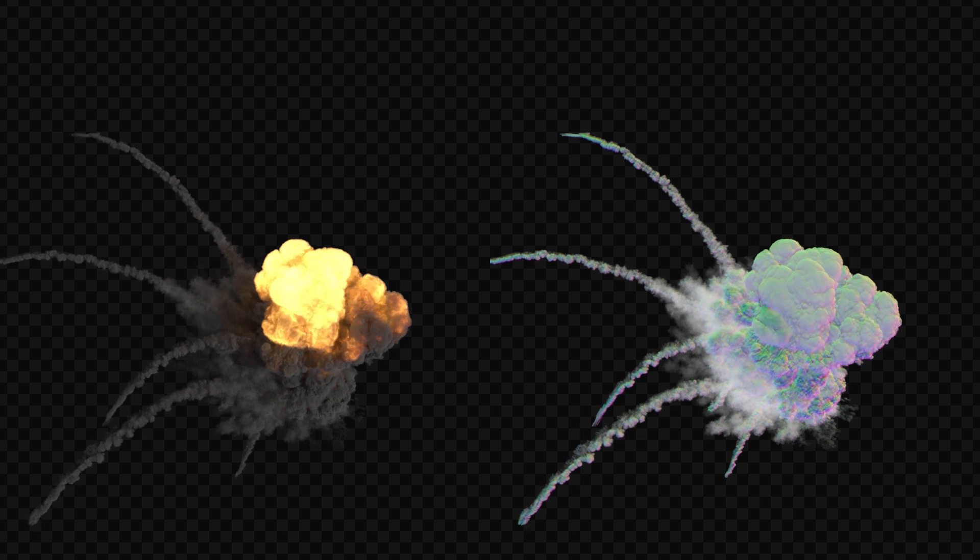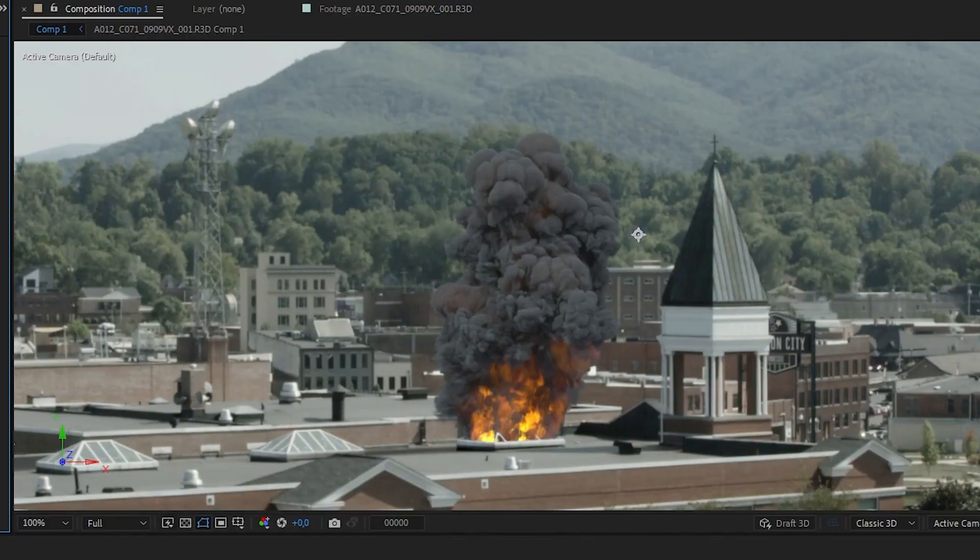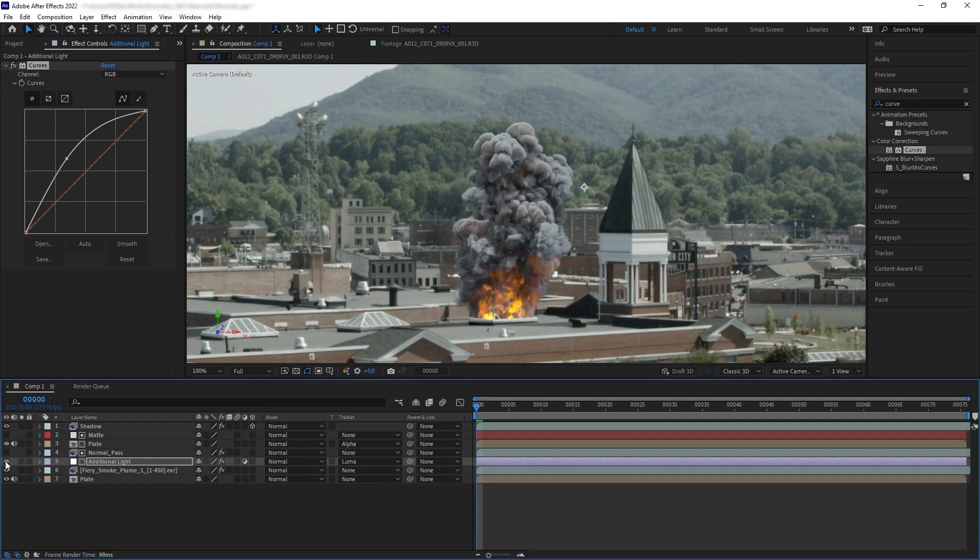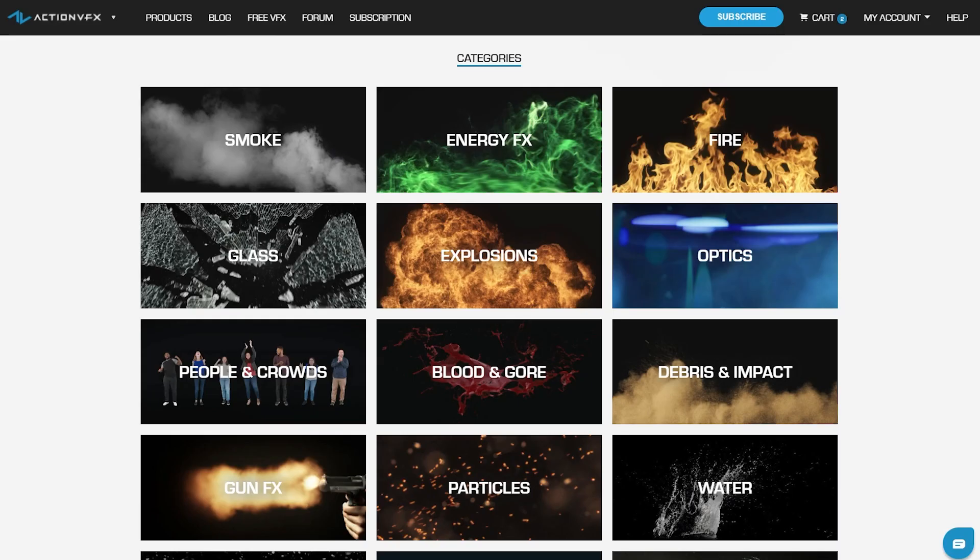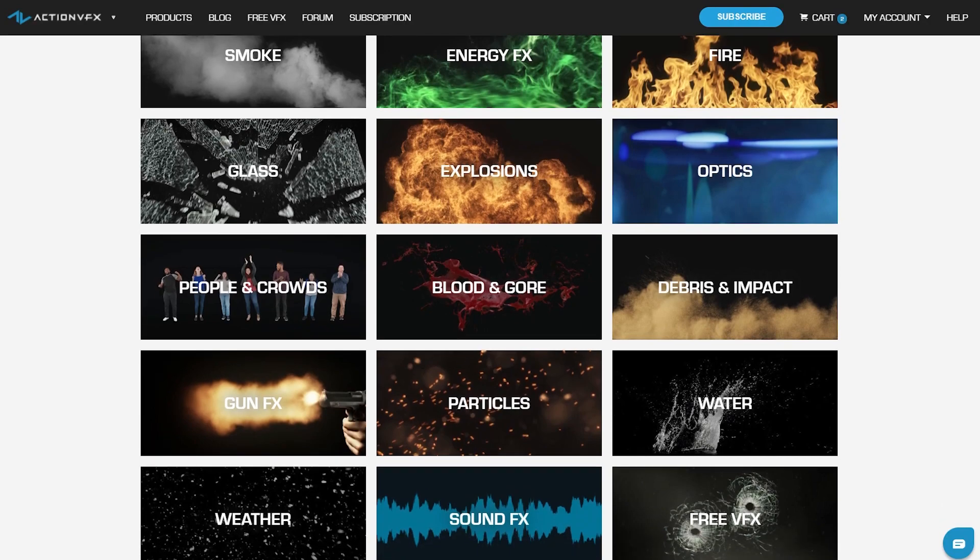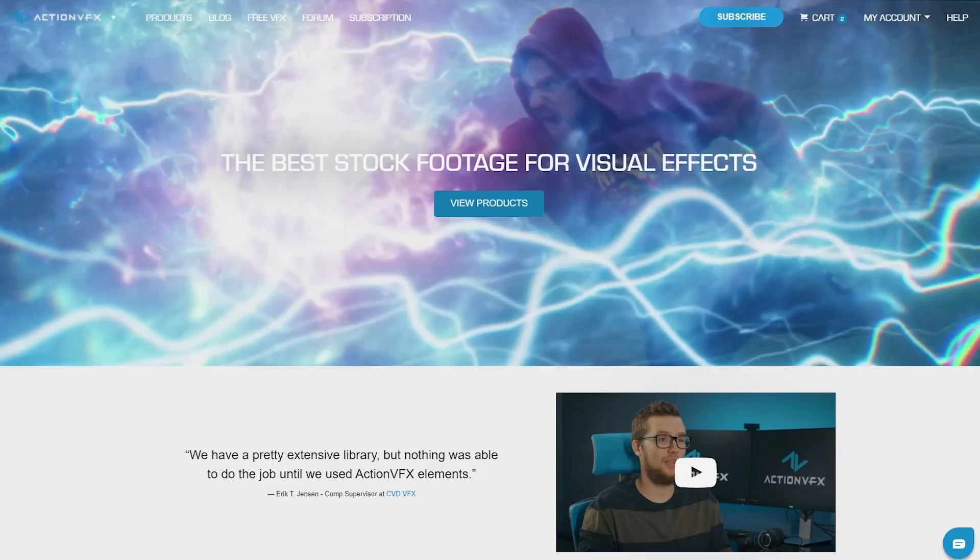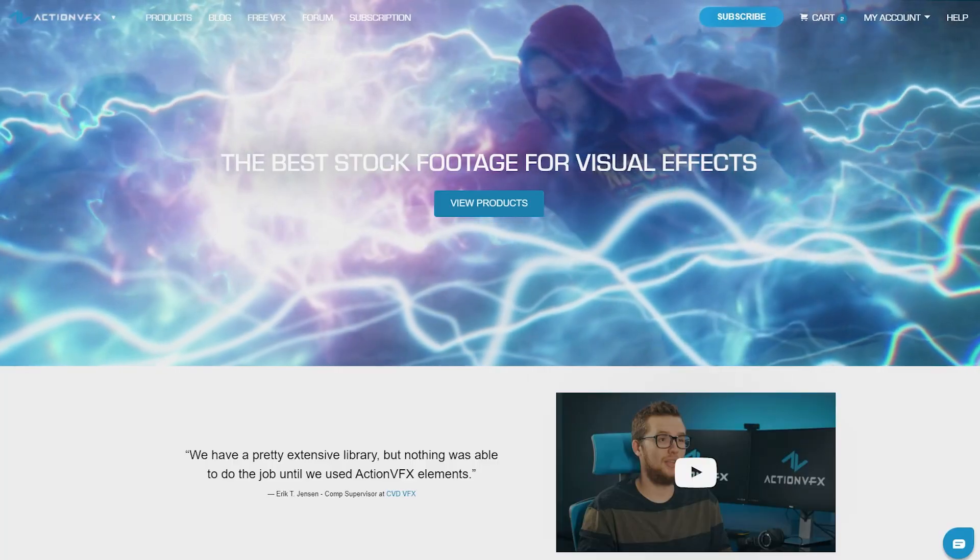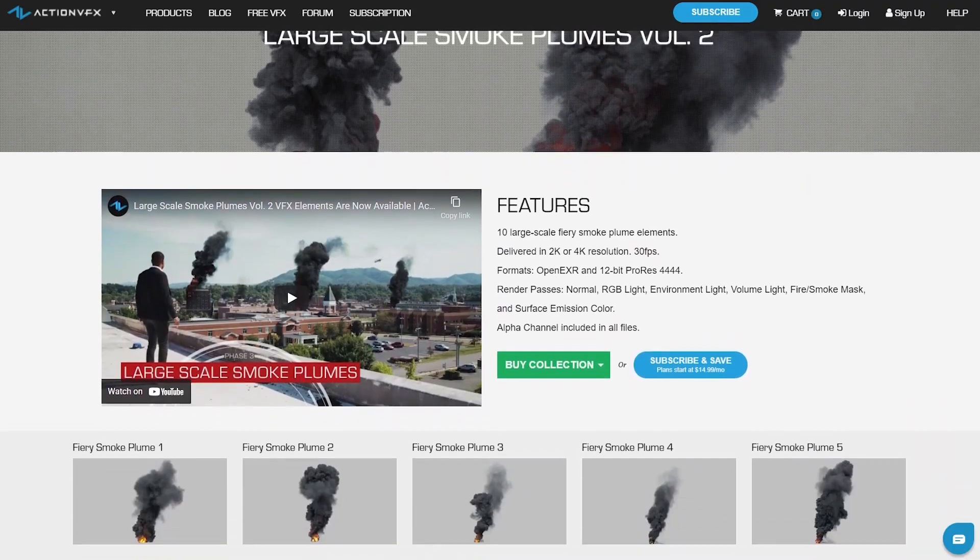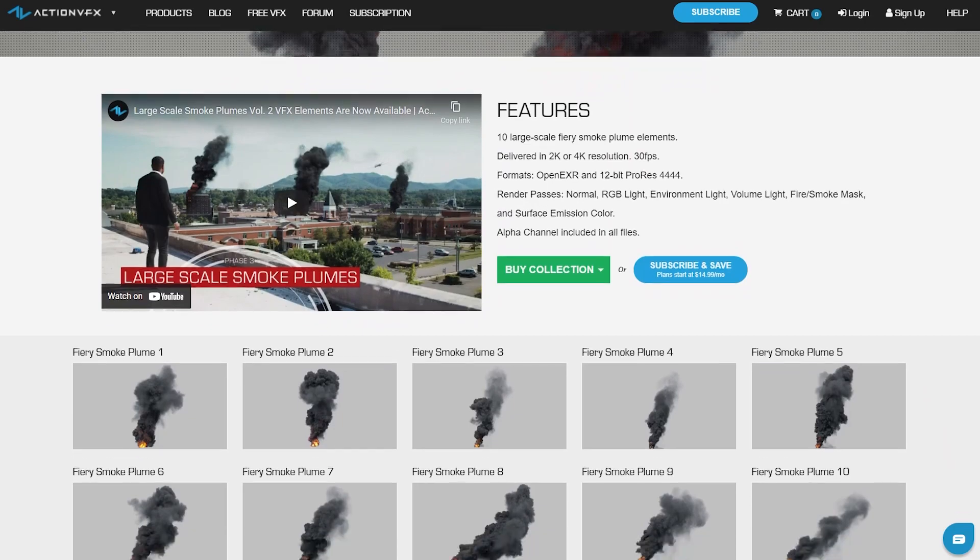This render pass can be useful in compositing 3D rendered elements, such as using the normal map to help create additional lighting in the compositing stage. In this tutorial I will be using an Action VFX asset collection from actionvfx.com to demonstrate this technique.